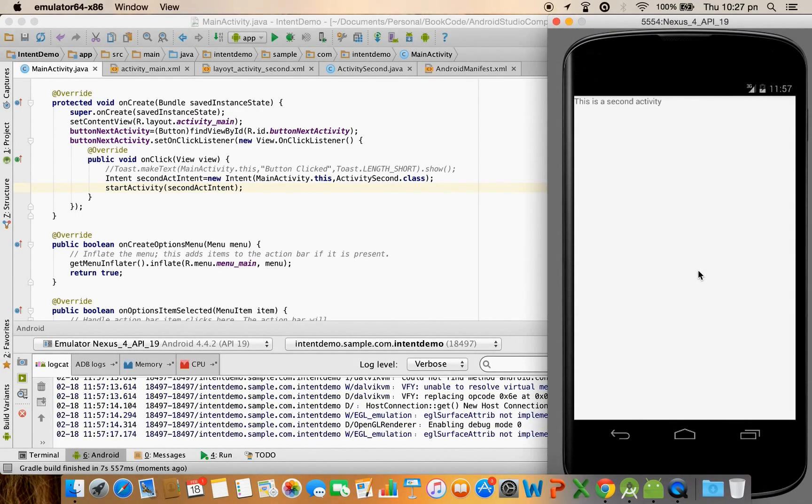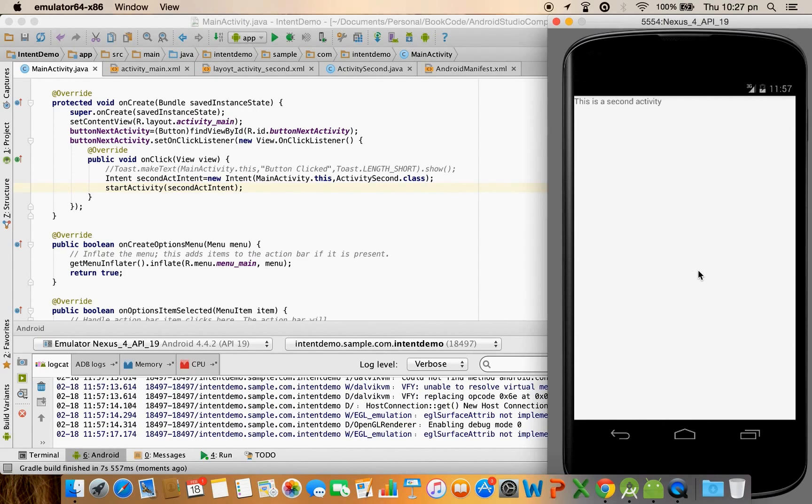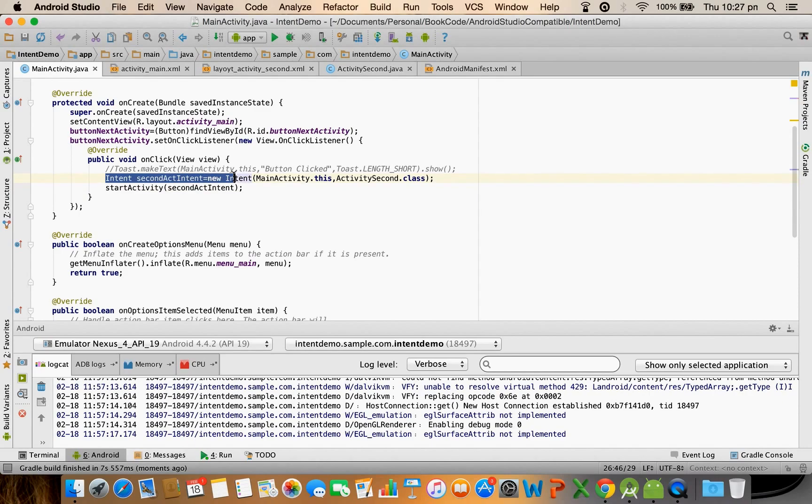You can see that the second activity got loaded. So it is through intent that you load another activity.